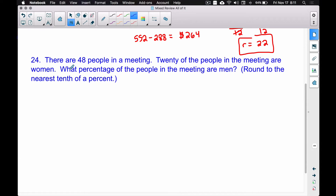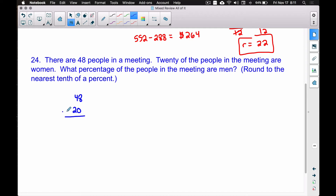Problem 24 deals with percentages. There are 48 people in a meeting; 20 of those people are women. What percentage of the people in the meeting are men? One approach is to first figure out how many men are in the meeting. We take 48 people and subtract the 20 women, which leaves us with 28 men.